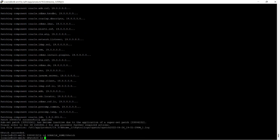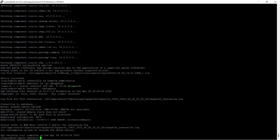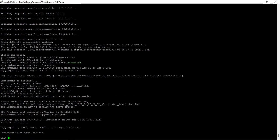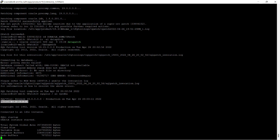Patching component oracle.jdk — you can see OPatch succeeded. I will now invoke the database utility. It requires the database in running mode — oracle not available. I will restart the database and after that execute the datapatch utility to complete the SQL patching. In SQL*Plus, version 19.15 is now showing because it has been patched with this release update 19.15.